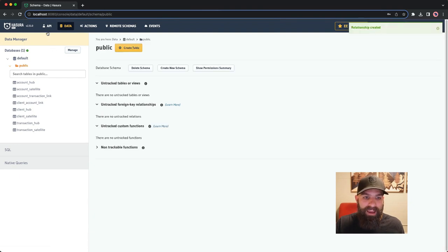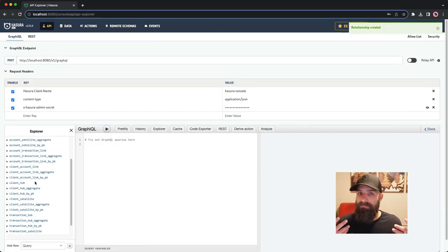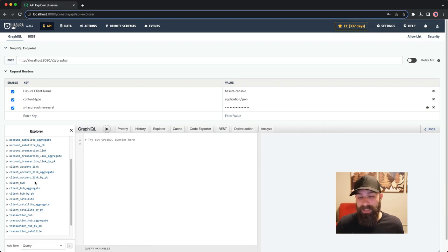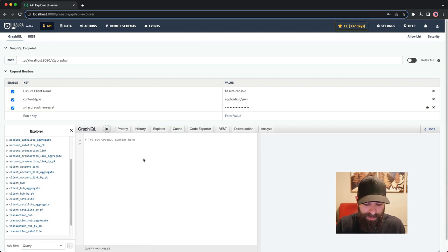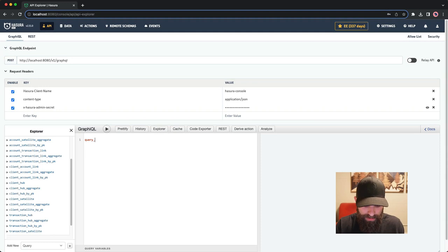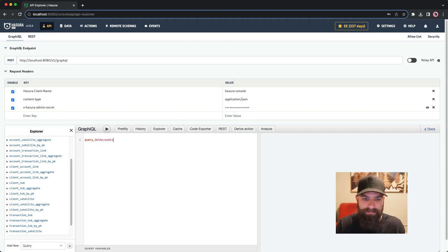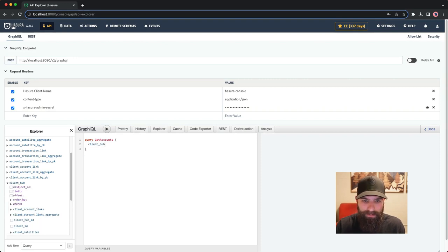We'll see that we now actually have a fully functioning GraphQL API ready to go, really just like that. If we were to go ahead and actually test out querying some of this data, I'm going to make a special query here to get accounts. I'll give it the name of the operation, and I'll call this something like get accounts. With that in place, I can now do something like grabbing the client hub, getting the client ID.